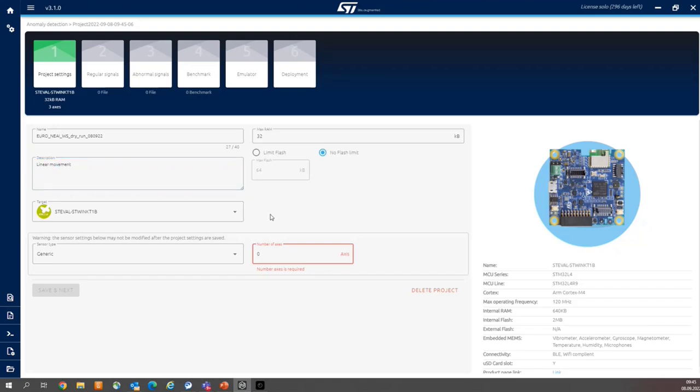Then we need to select target hardware. But fortunately, the default setting is relevant. So it is our board, STWIN.